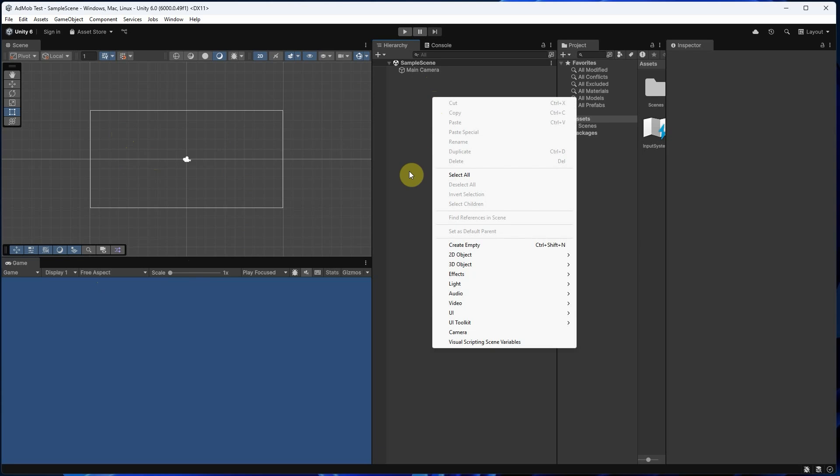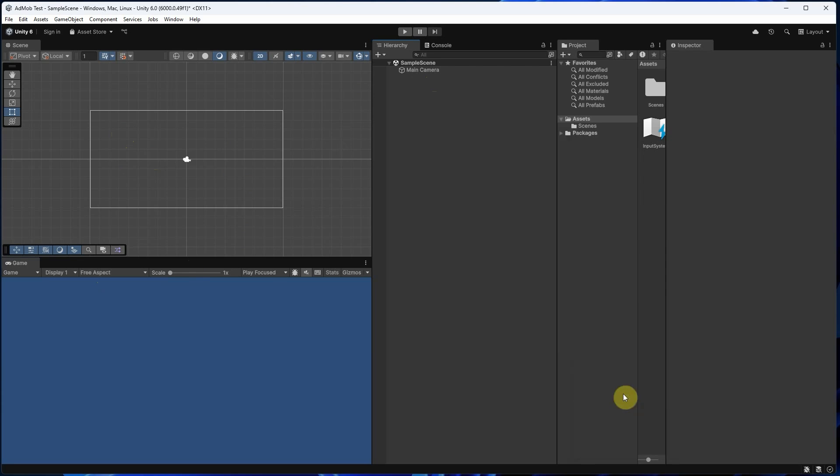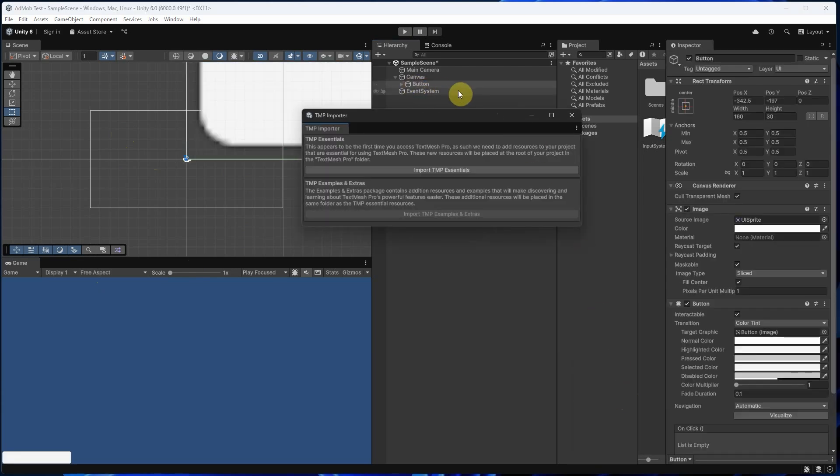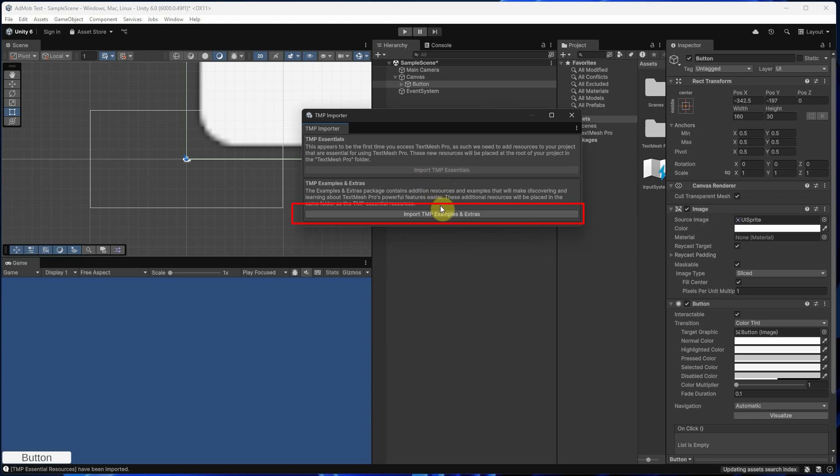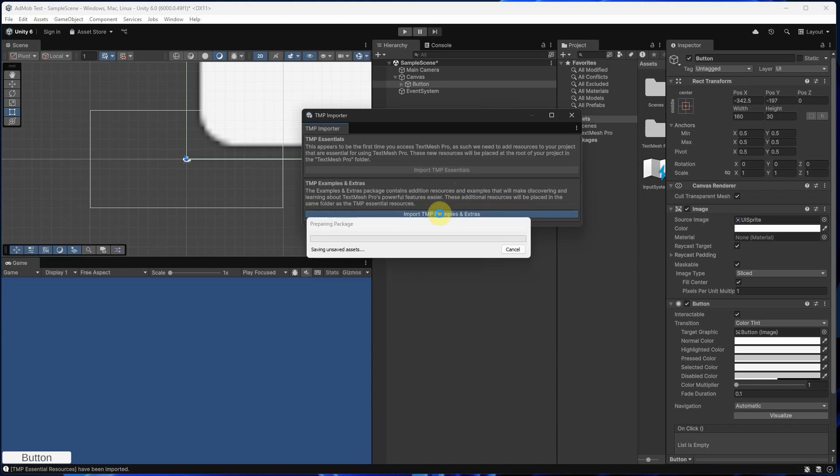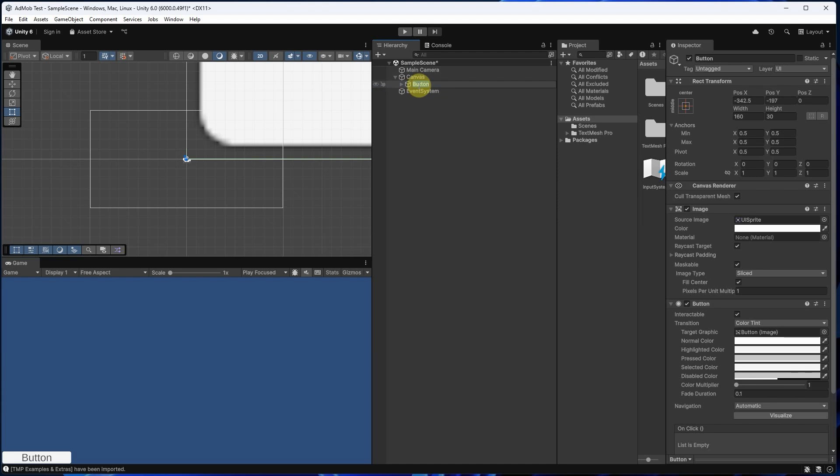Now let's add a button. Right click in the Hierarchy, UI, Button. This will also create a Canvas and Event System.